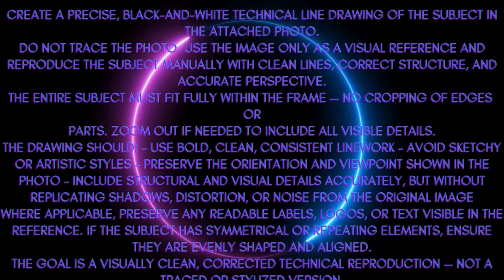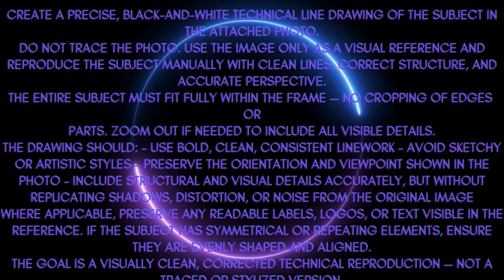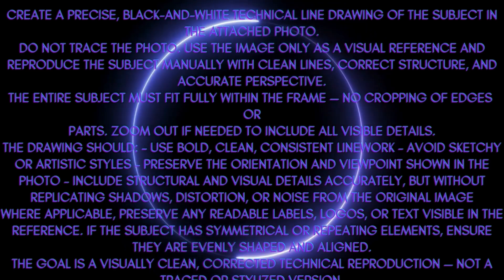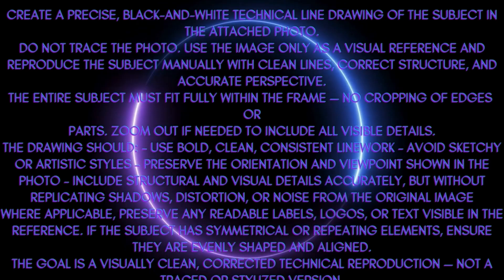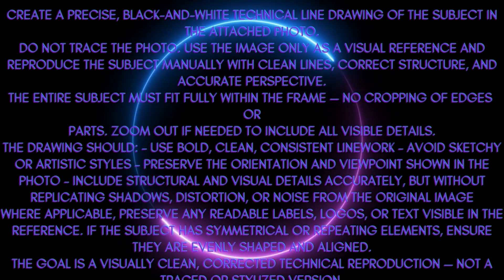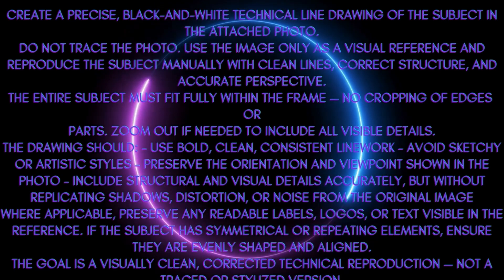No cropping of the edges or parts. Zoom out if needed to include all visible details. The drawing should use bold, clean, consistent line work. Avoid sketchy or artistic styles. Preserve the orientation and viewpoint shown in the photo. Include structural and visual details accurately, but without replicating shadows, distortion, or noise from the original image. Where applicable, preserve the readable labels, logos, or text visible in the reference.